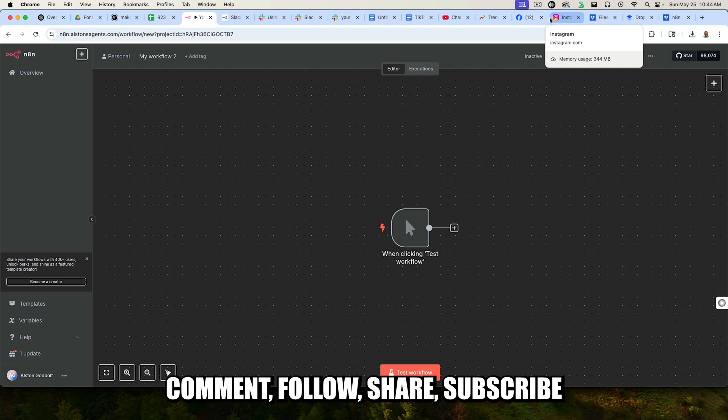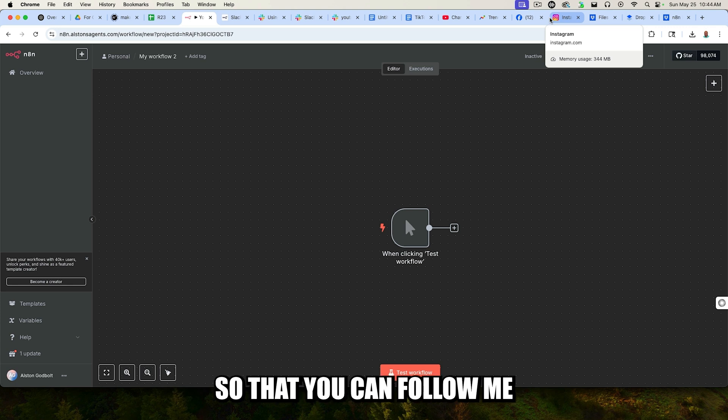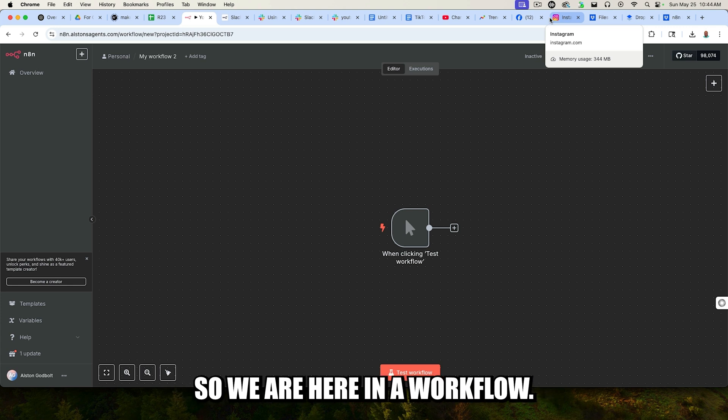Also, be sure to like, comment, follow, share, subscribe, do all the good stuff so that you can follow me when I upload a brand new video.